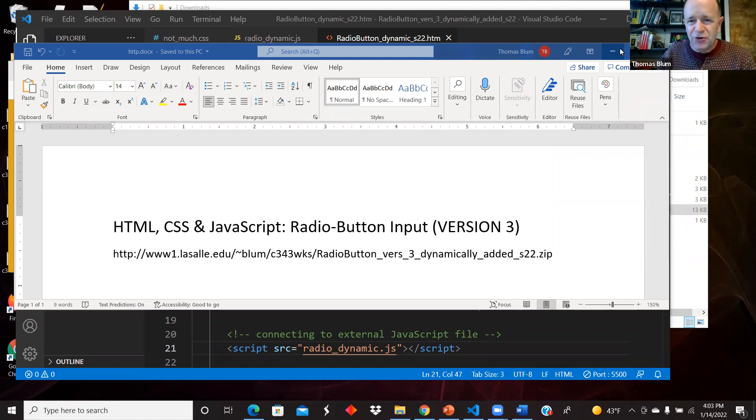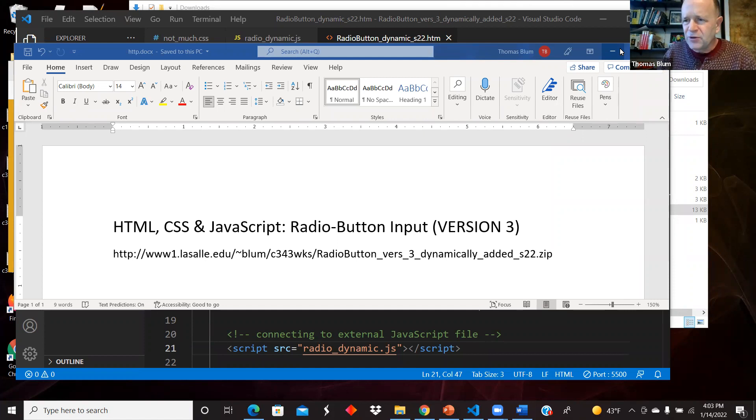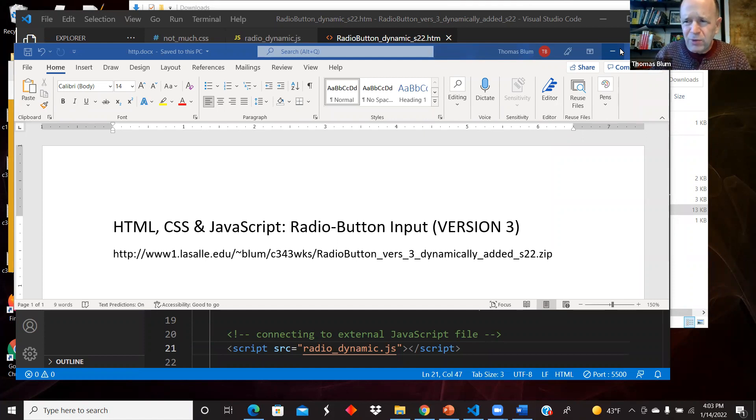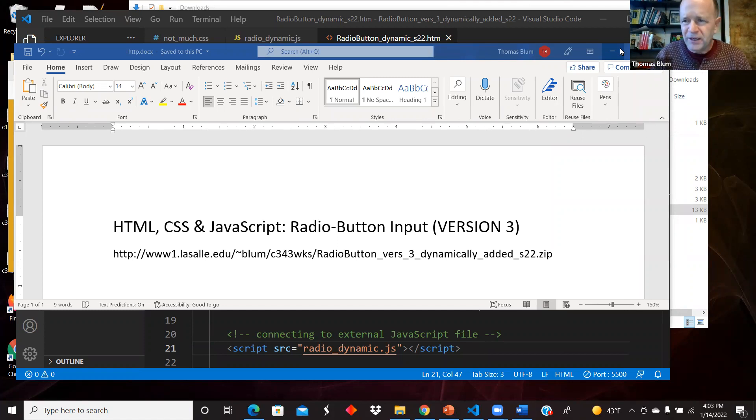This is our third version of this page and JavaScript program. This time we're going to have JavaScript add the radio buttons dynamically to the HTML page, so the HTML page will be simpler.